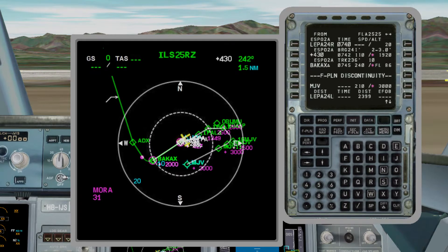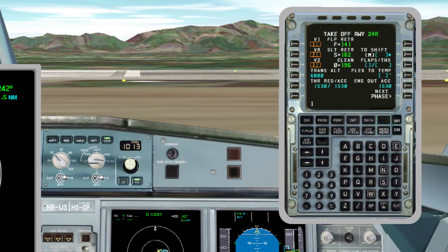Once we finish with the secondary flight plan, it is time to start with the performance screen. We press the Performance key and calculate the takeoff speeds and the flex takeoff. All this info is in the performance charts. If you want to know more about it, you can read the articles at flightacademy.info in the performance section — it will be linked in the description.